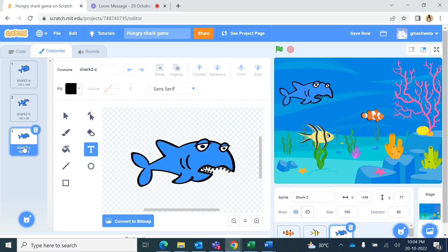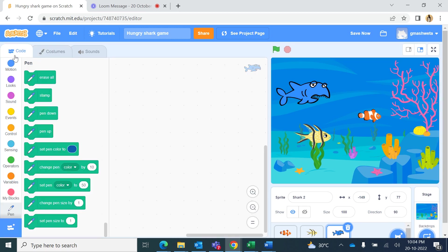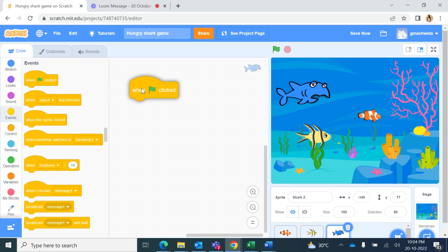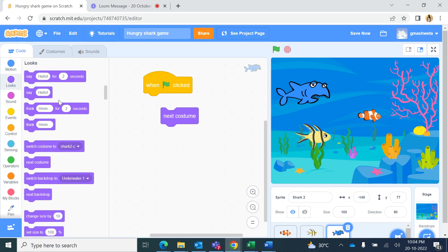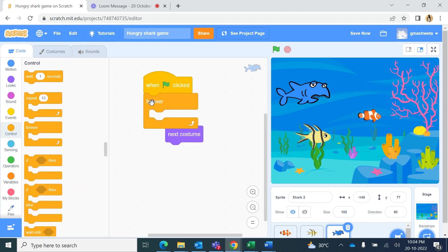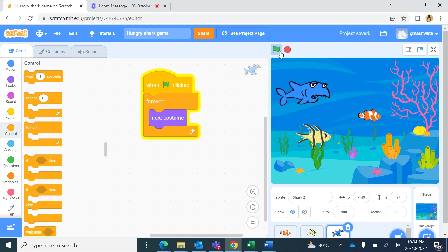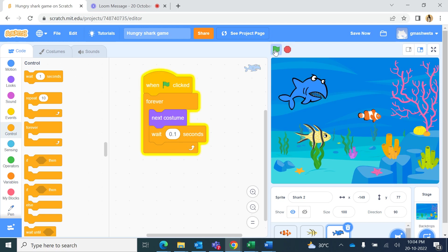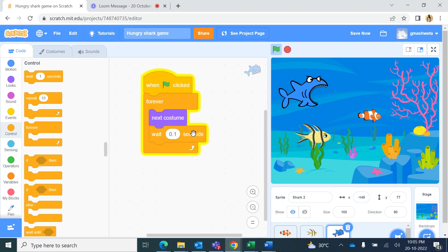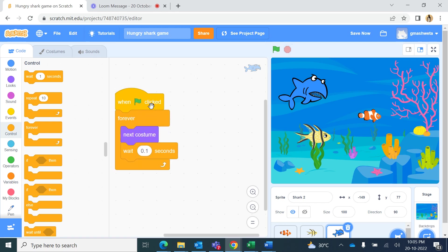In the coding, starting with Events, when the green flag is clicked I want to change the shark's costume. I go to Looks and add 'next costume' inside a Forever loop from Control. The costume changes very fast, so I add a Wait block between costume changes and set it to 0.1 seconds. Now the costume changes smoothly every 0.1 seconds.